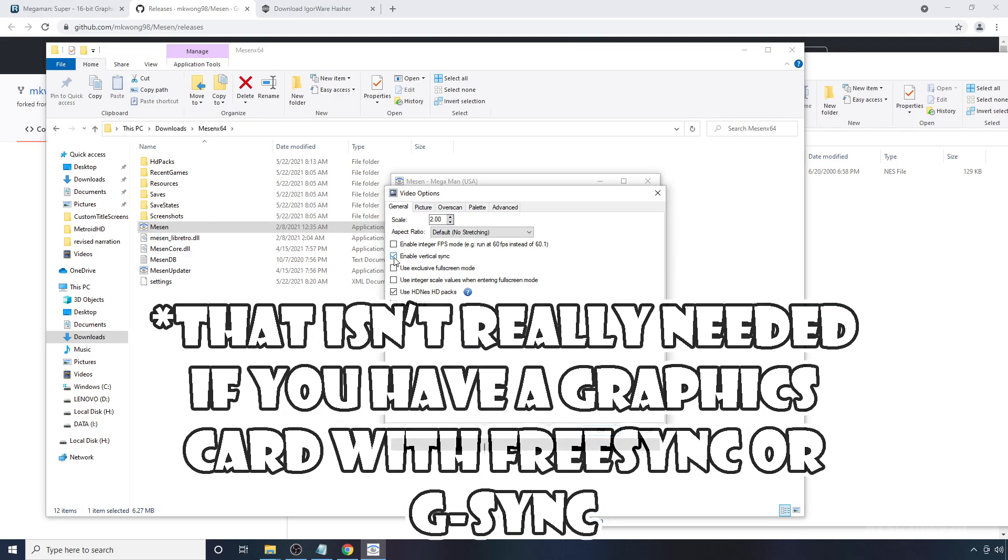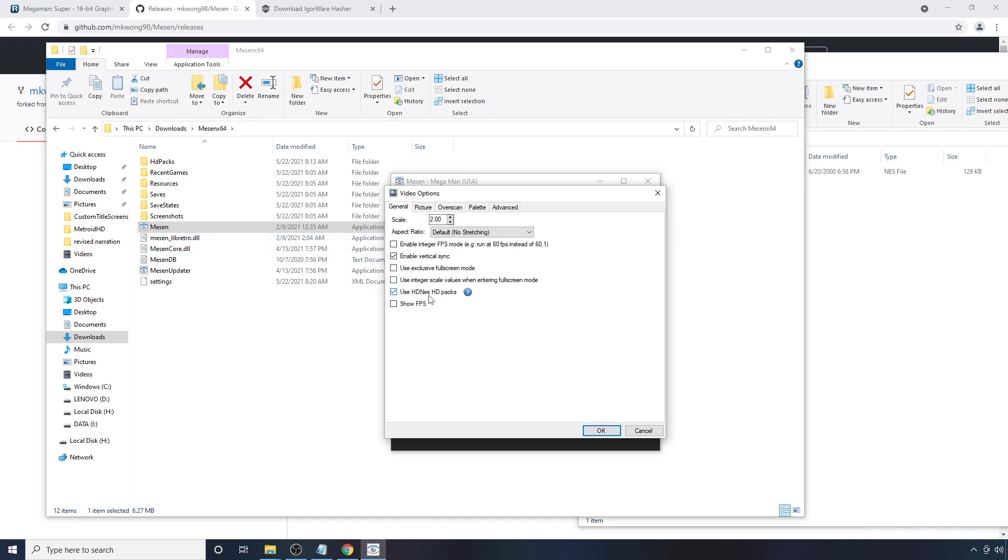Now, a little bit of troubleshooting. If this pack isn't working, make sure that this box here that says Use HD Nest, HD Packs is checked. Because if it's not, that could be one reason why your pack isn't working if you're running into issues.